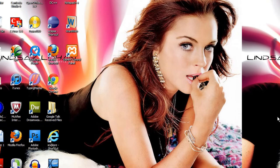Hi guys, welcome to this MySQL beginners tutorial. In these tutorials I will be teaching you the basics of MySQL like creating a database, reading from a database, updating a database, and deleting a database.